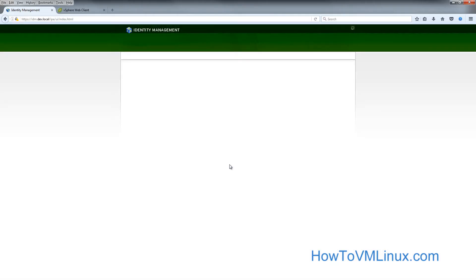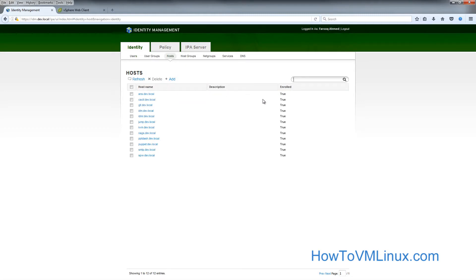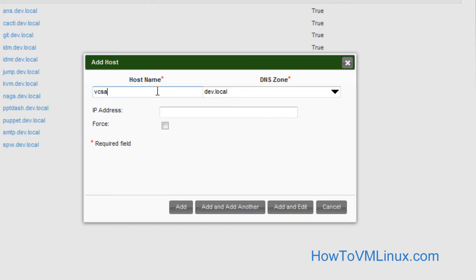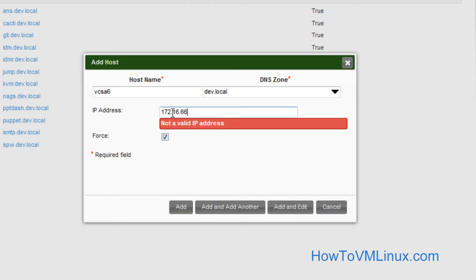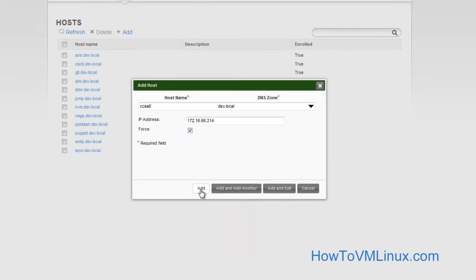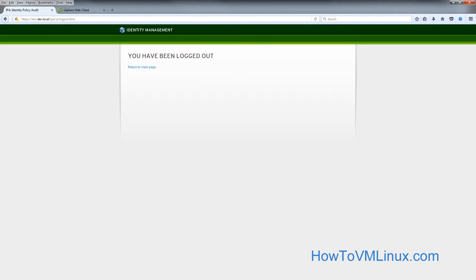I just need to add the hostname and IP of the vCenter appliance in the IDM server. Enter the hostname for the vCenter appliance and then the IP. Check the options and say add. Once that is done, we are done with the configuration on the IDM side.